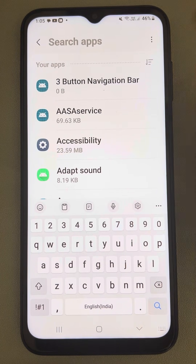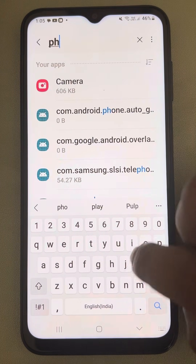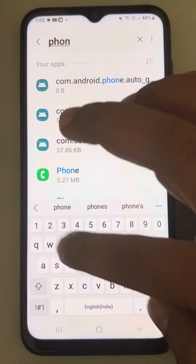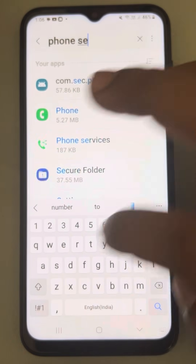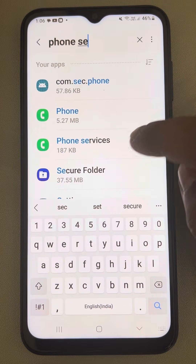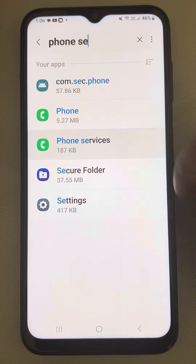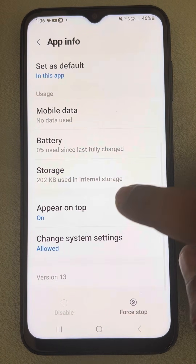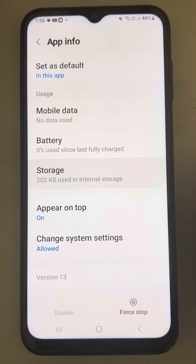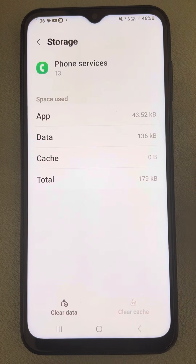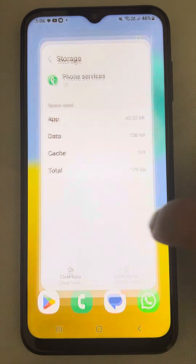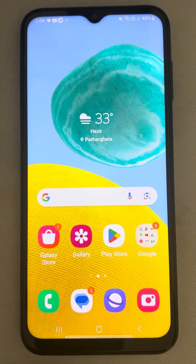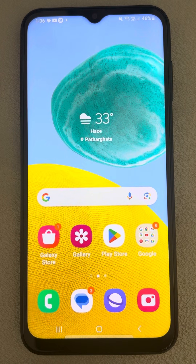Now with system apps still shown, search for Phone Services. Tap on it, go to Storage, tap on Clear Cache, and see whether your issue gets resolved or not.